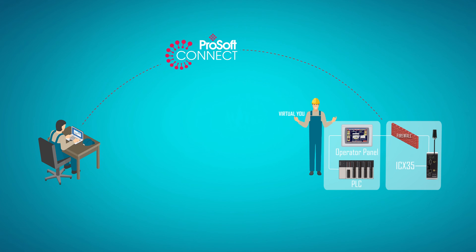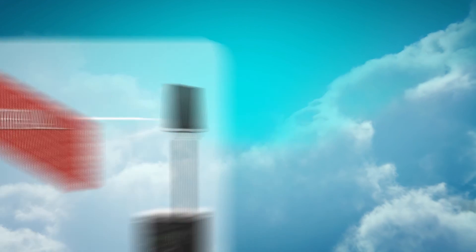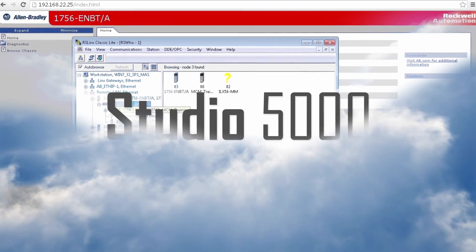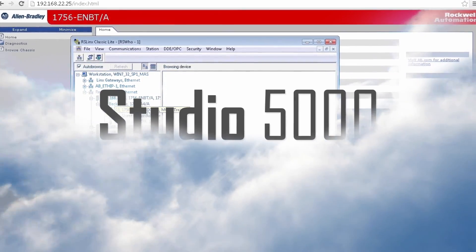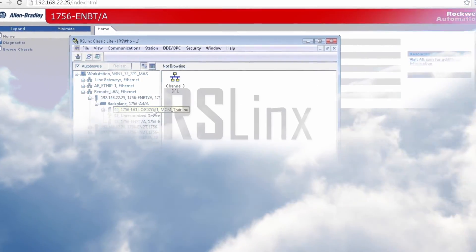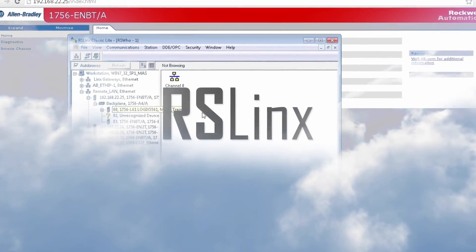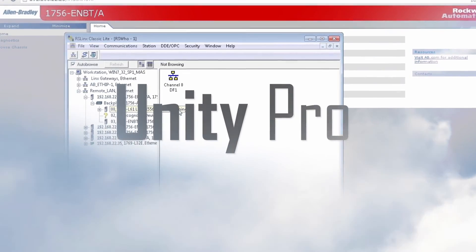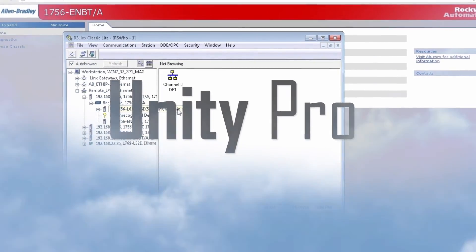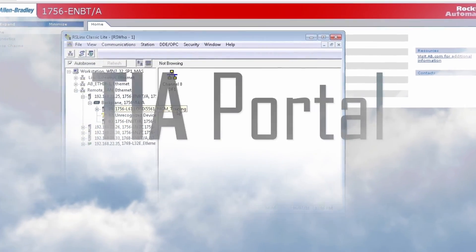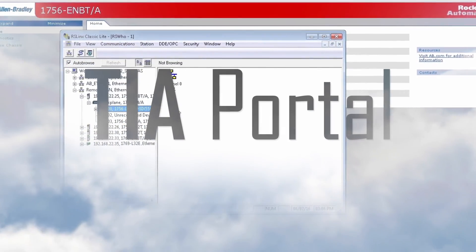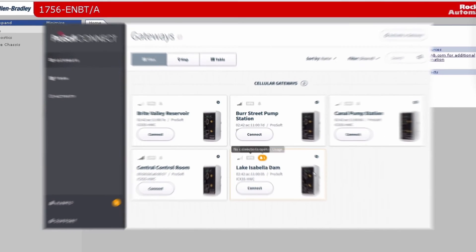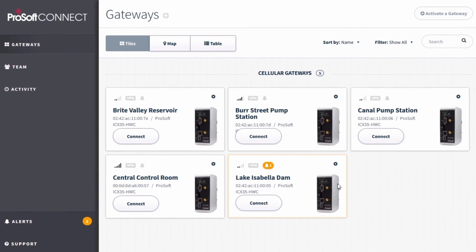This enables standard PLC programming software tools like Rockwell Automation Studio 5000 and RS Links, Unity Pro, TIA Portal, and many others to work without having to deal with routing.